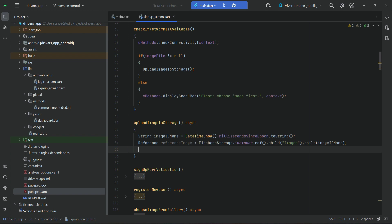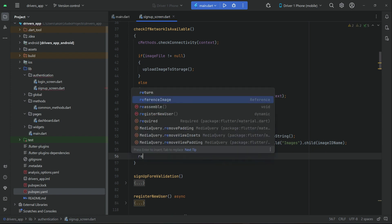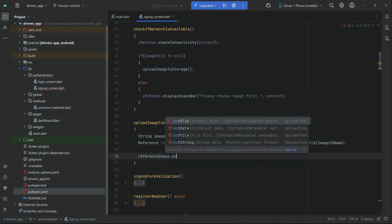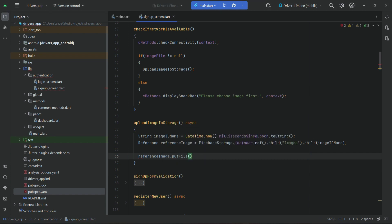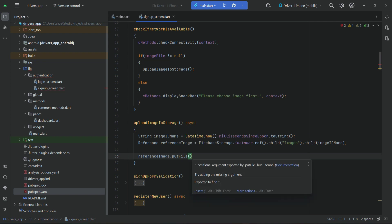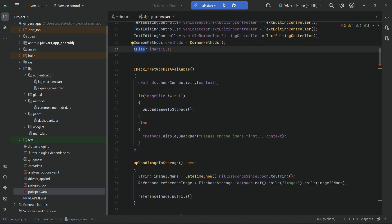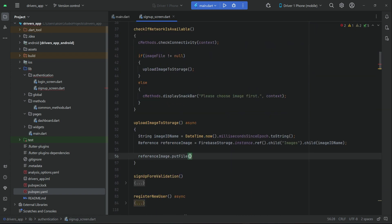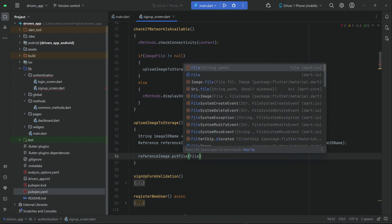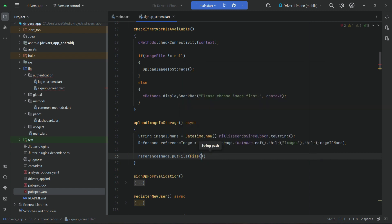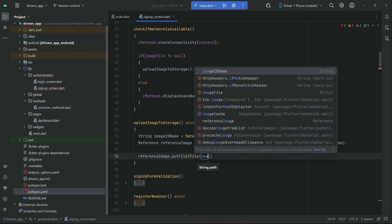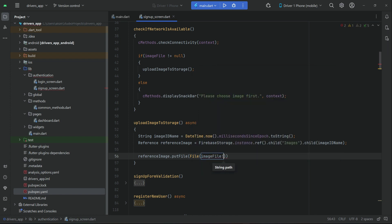Using the reference image, we can upload our file by calling 'putFile()'. We have to pass the image file in File format, but our image file is an XFile from the image picker. So first we convert it: we use 'File' from dart:io and pass 'imageFile!.path', like this. This uploads our image file at the given reference inside the images folder.